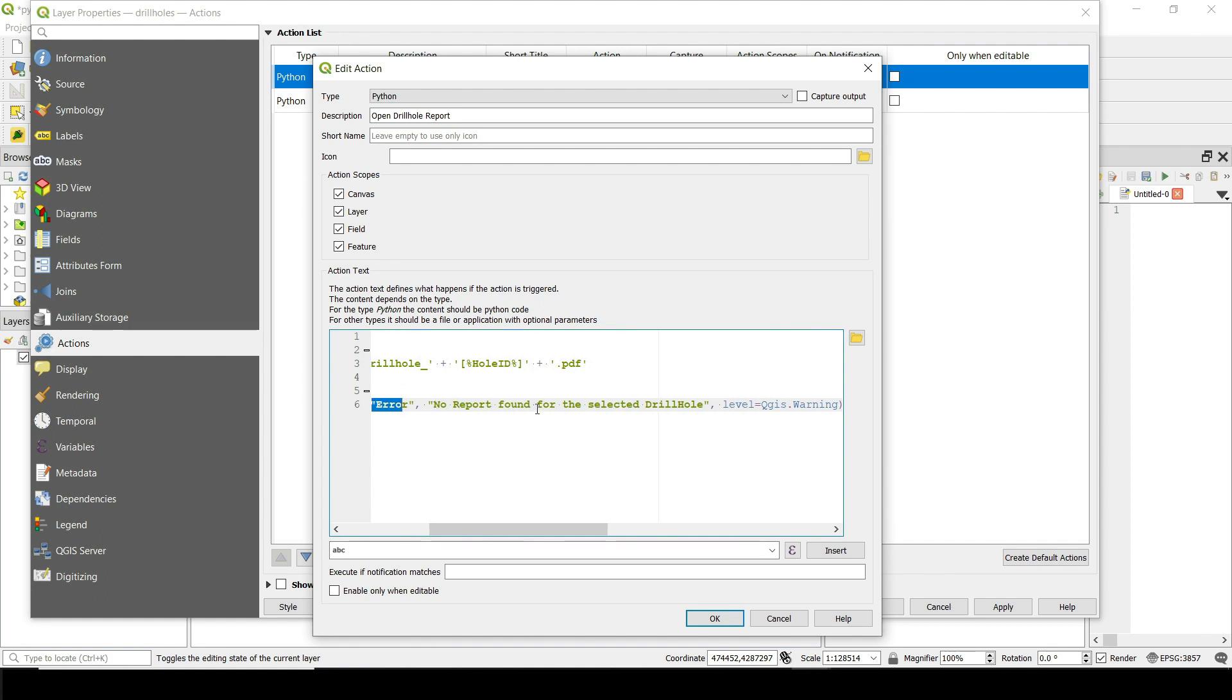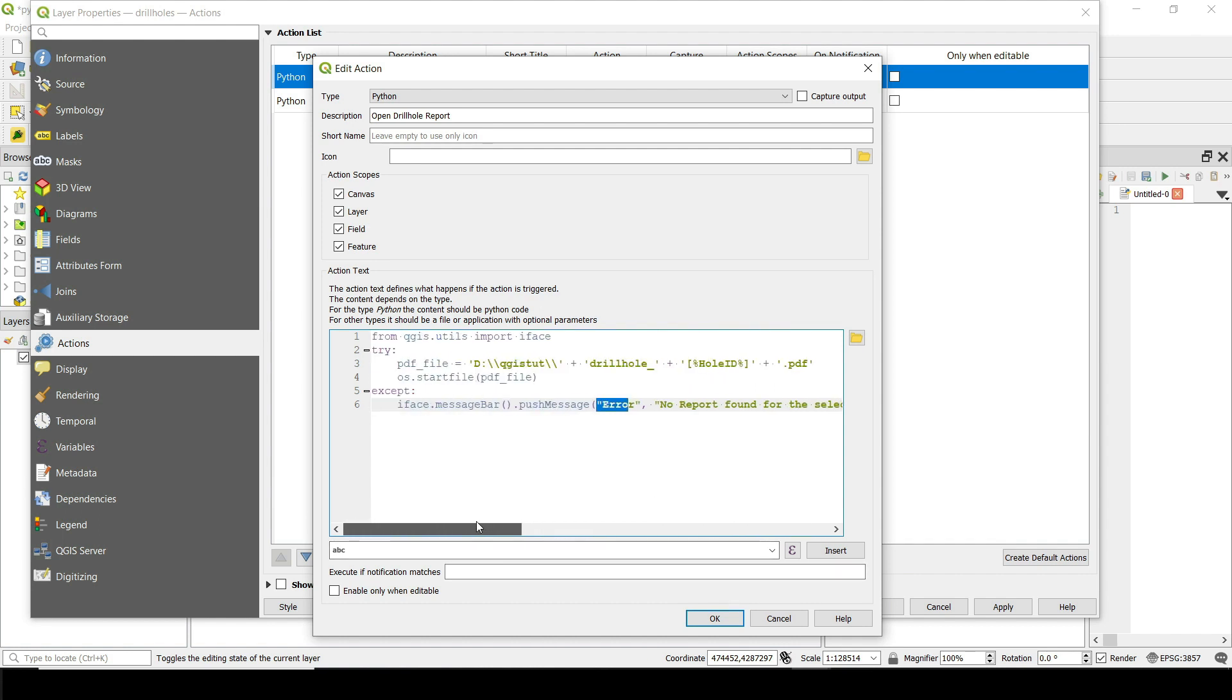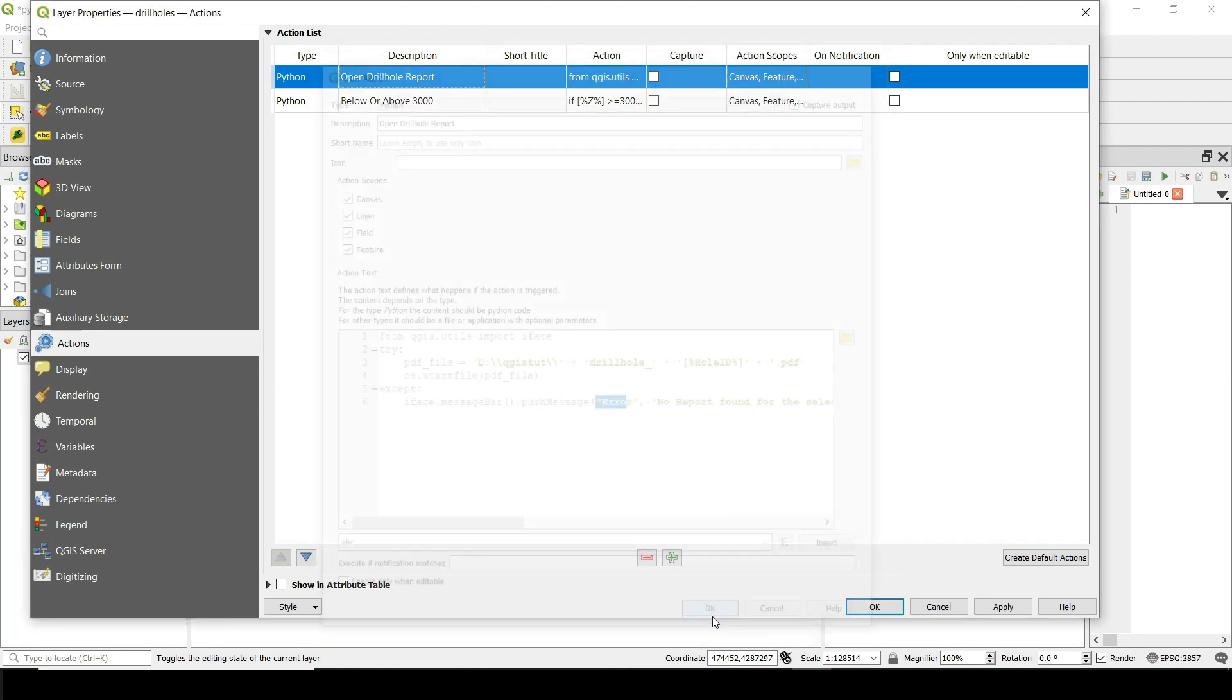The type of the message is going to be an error and it's going to show me this message here. No report found for the selected drill hole. And then we are going to use this level equal to QGIS warning. It's a really simple Python script here, but let me show you how it works.